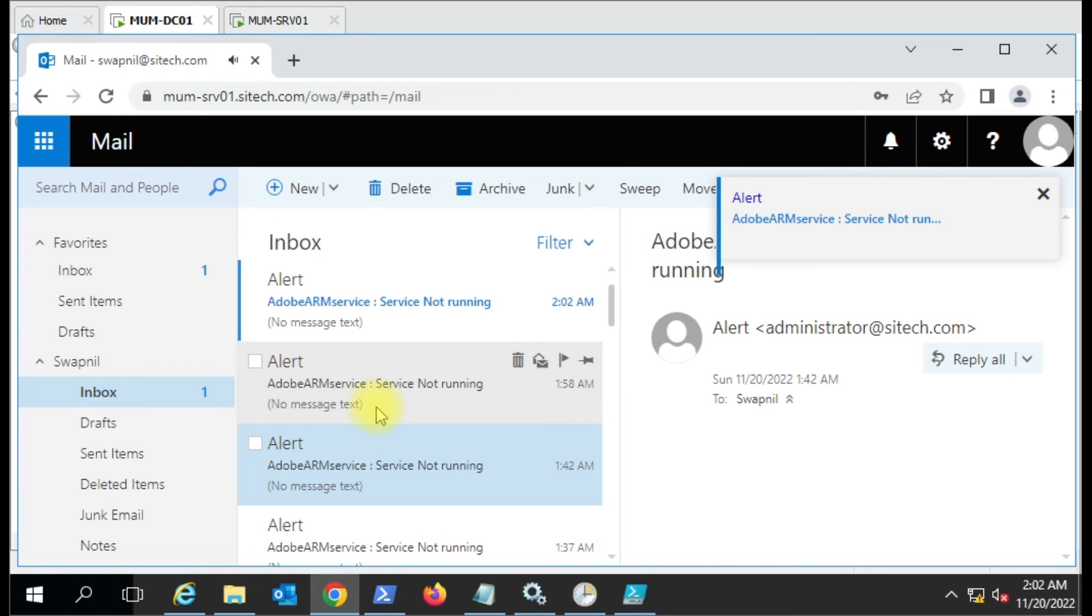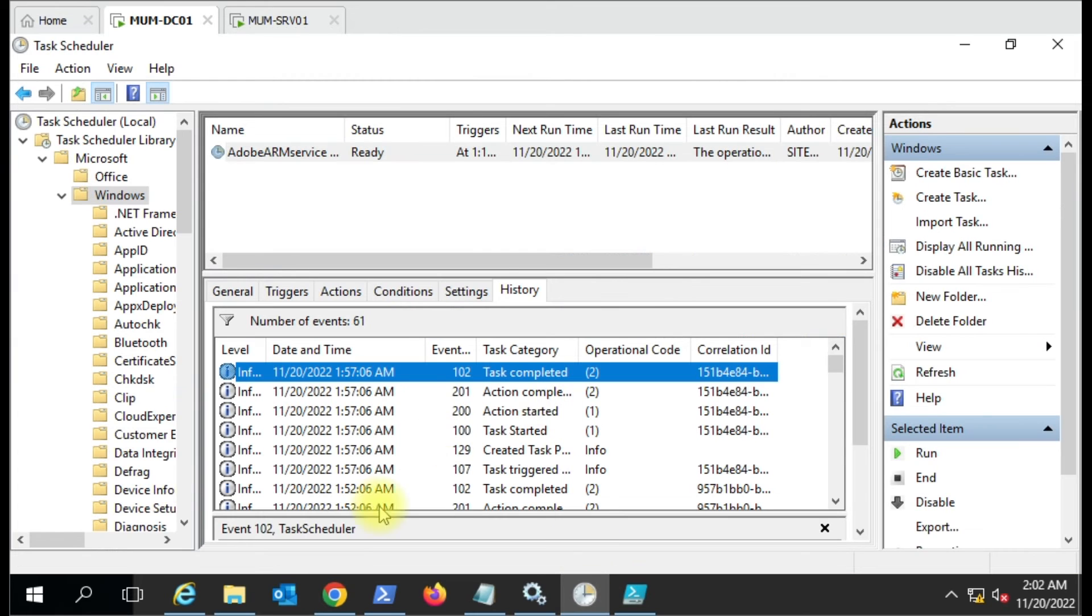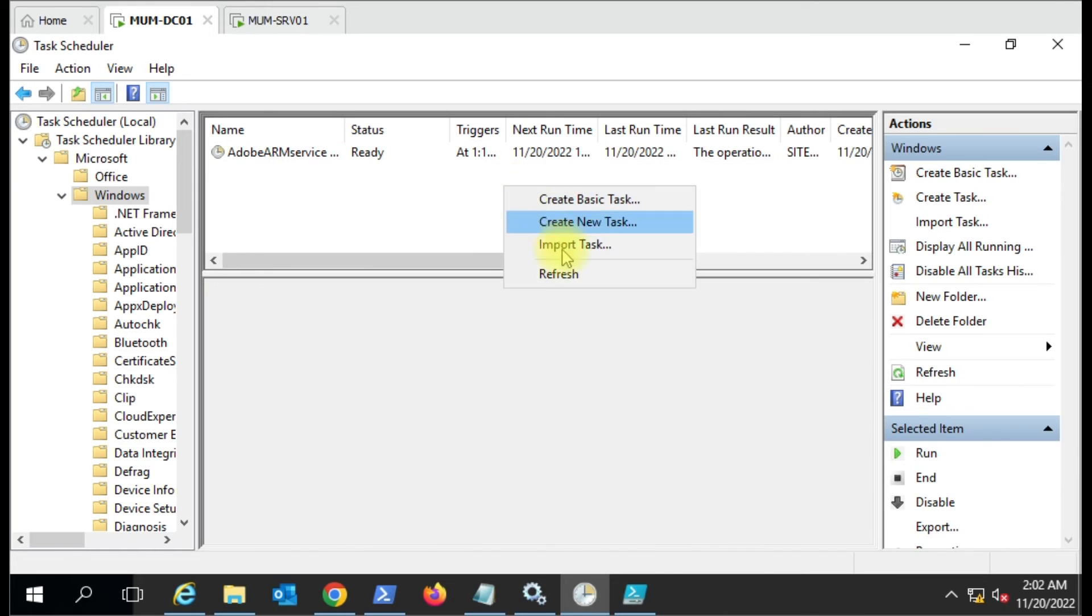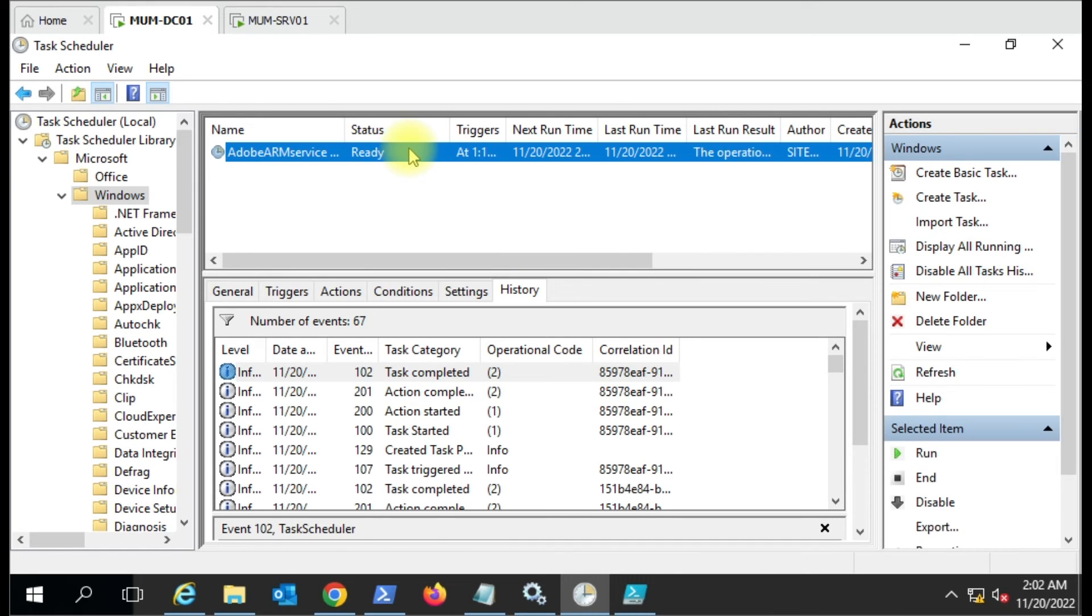And here you can see we have the new message - service not running. It is sent by the task scheduler. Let me refresh it and you can see the current event here.